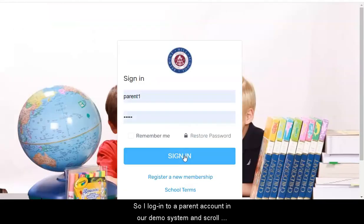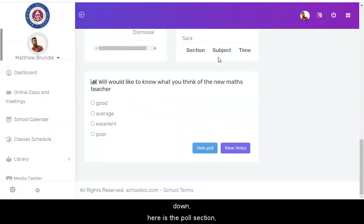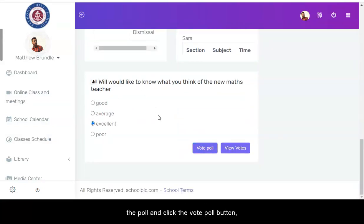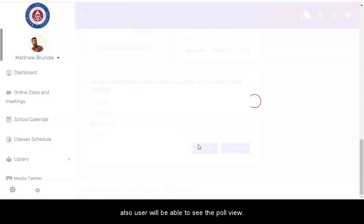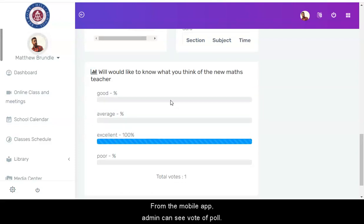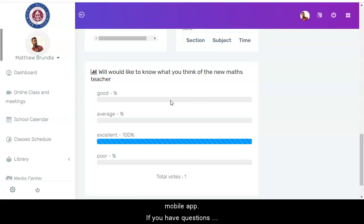So I log into a parent account in our demo system and scroll down — here is the poll section. Users can participate by simply selecting their choice and clicking the vote poll button. Users will also be able to see the poll results. From the mobile app, admins can see the votes of a poll, and users can also vote and participate in a poll using the mobile app.